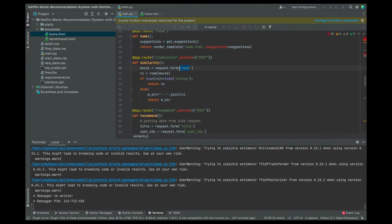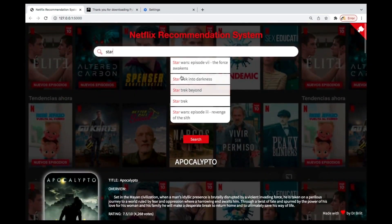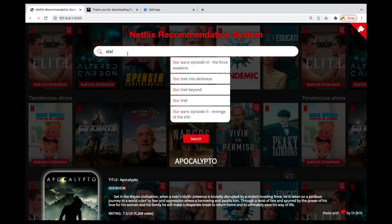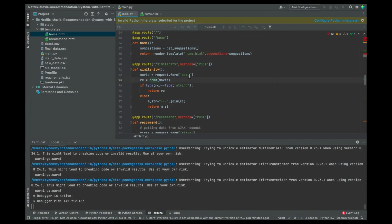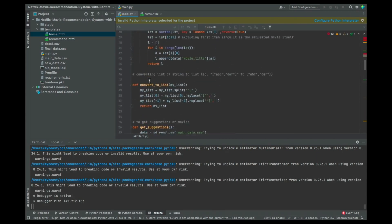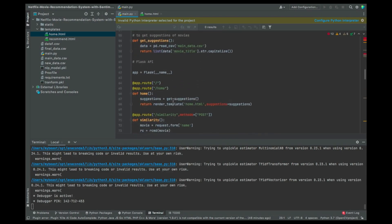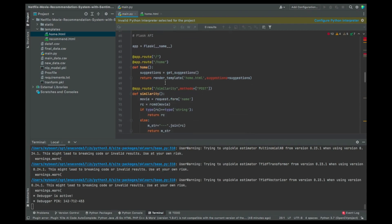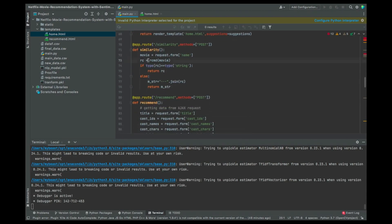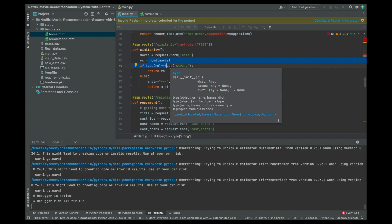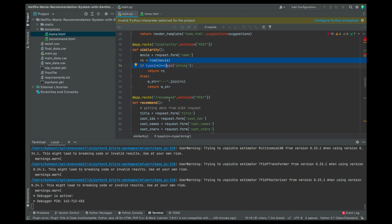The name of the movie that you type in the form — you're going to give that name over there. Once you give the name of the movie, it's going to use the rcmd function, which is the recommend function we created earlier, to search for that particular movie and give you the recommendation.